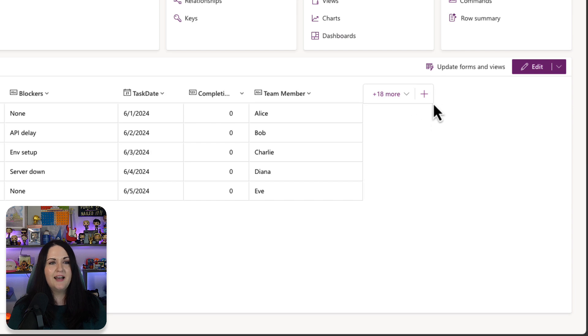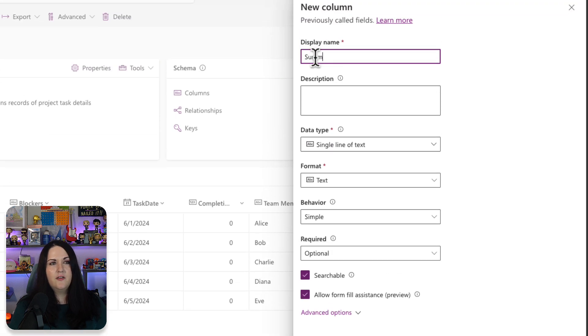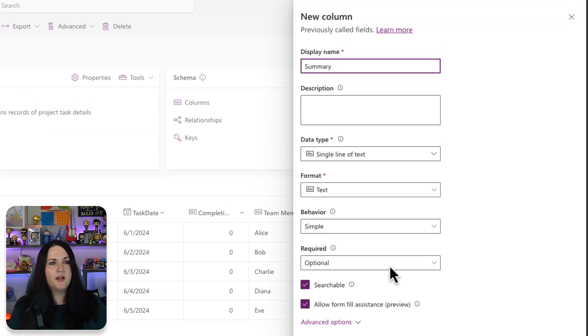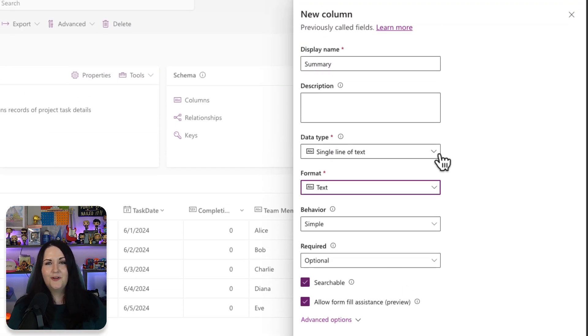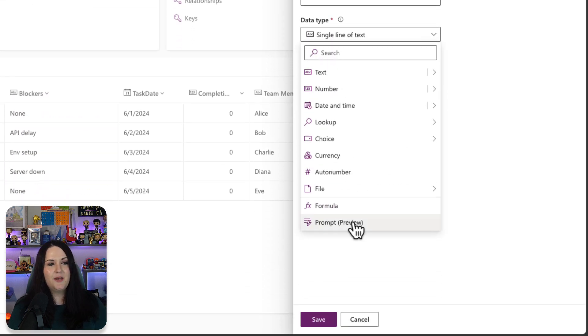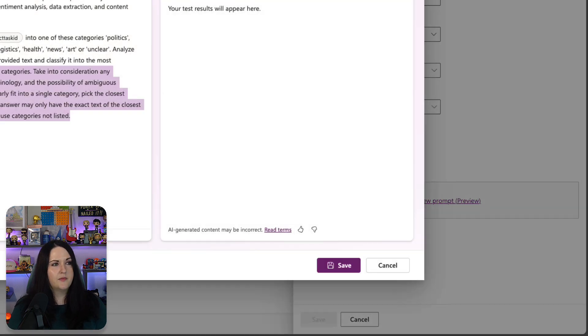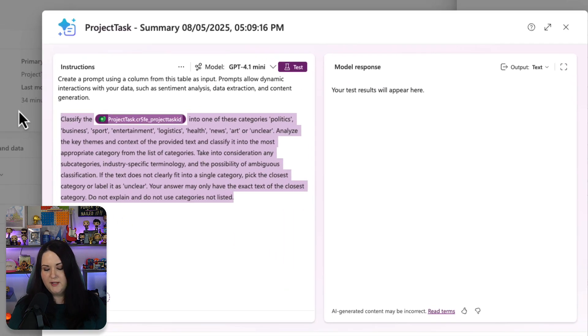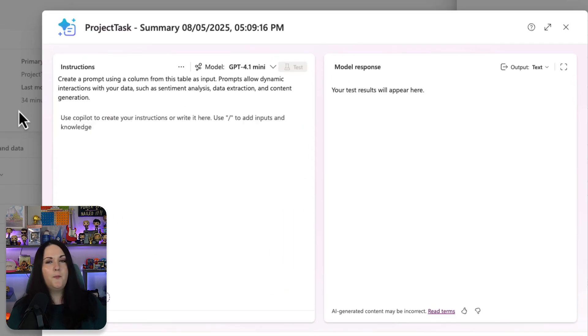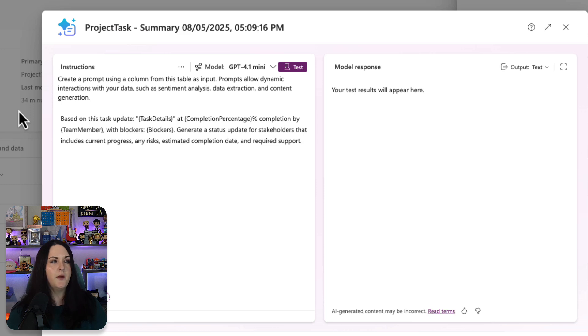So let's add another new column here. I'll call this the summary column. We'll click on our data type and choose prompt again. And we'll add a new prompt. We'll remove what's in there and then I'll paste in this prompt that I have.